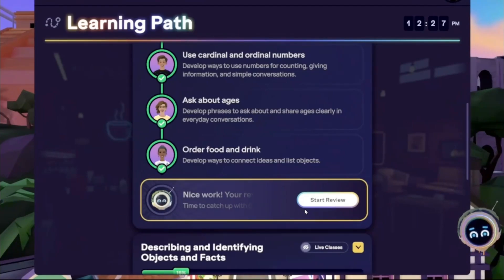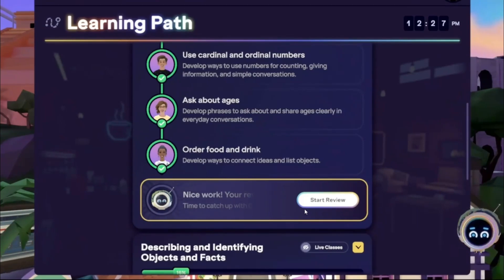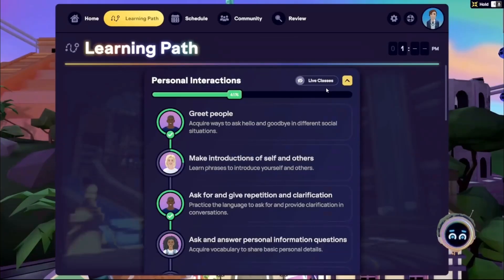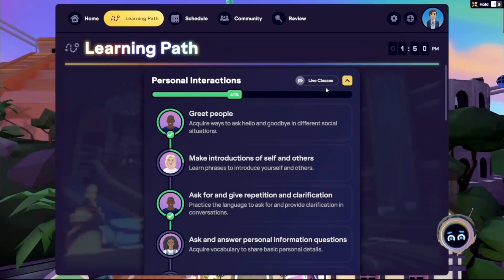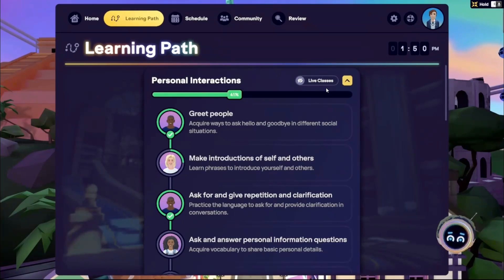Or you can return to the Learning Path for your next lesson. Should you encounter any unusual behavior or have further questions about the Learning Path, please contact our team at support.immerse.com. Our Help Center at support.immerse.online also offers detailed platform insights. Happy Learning!